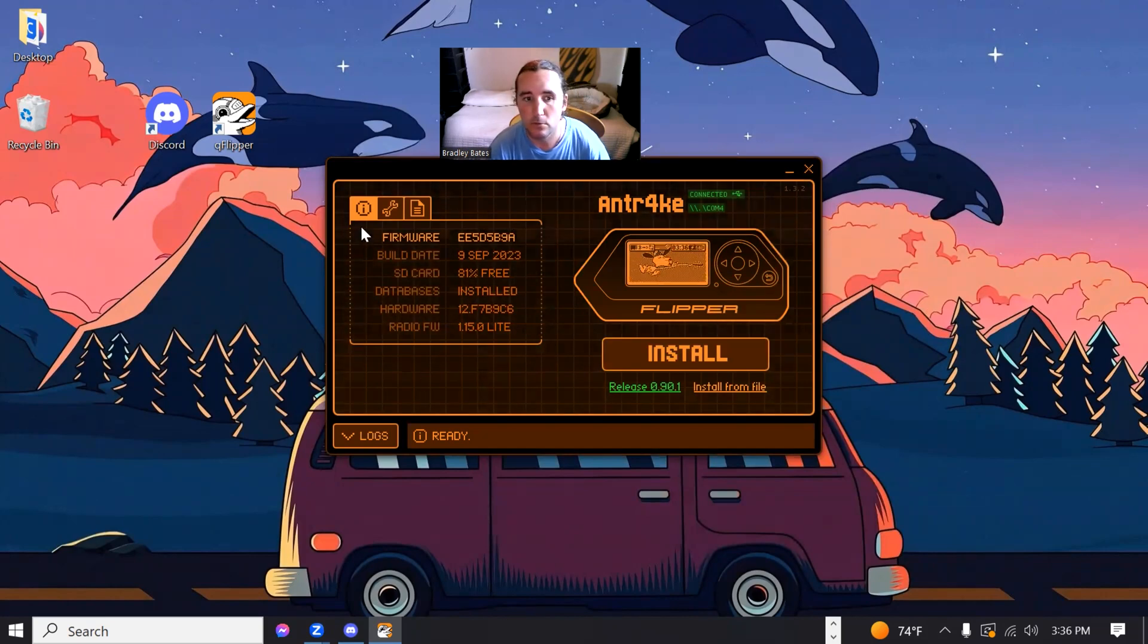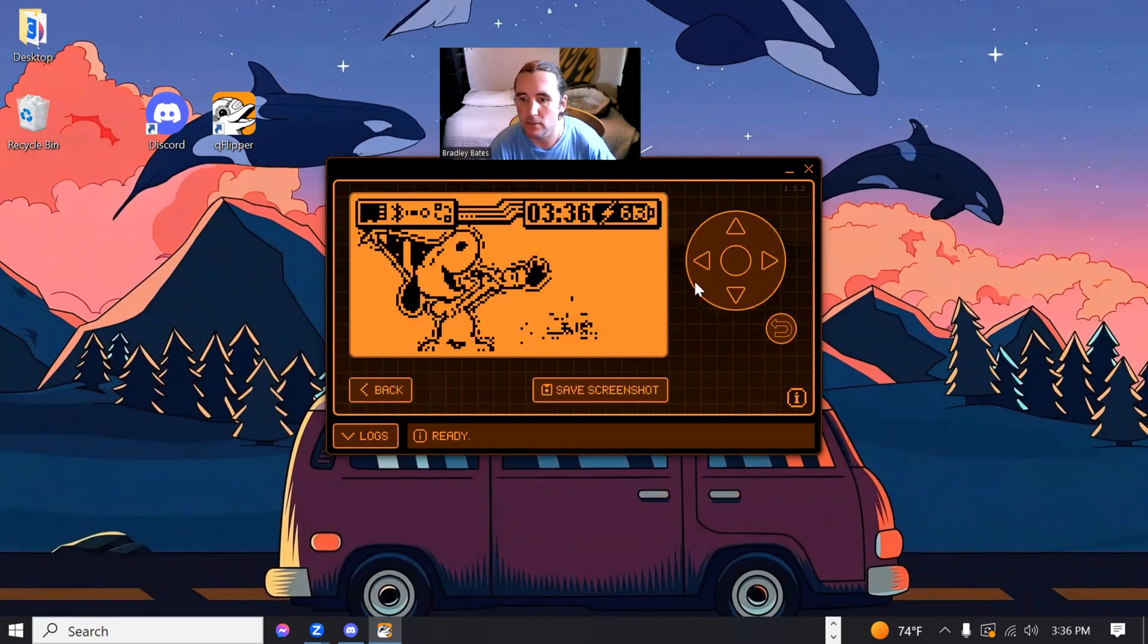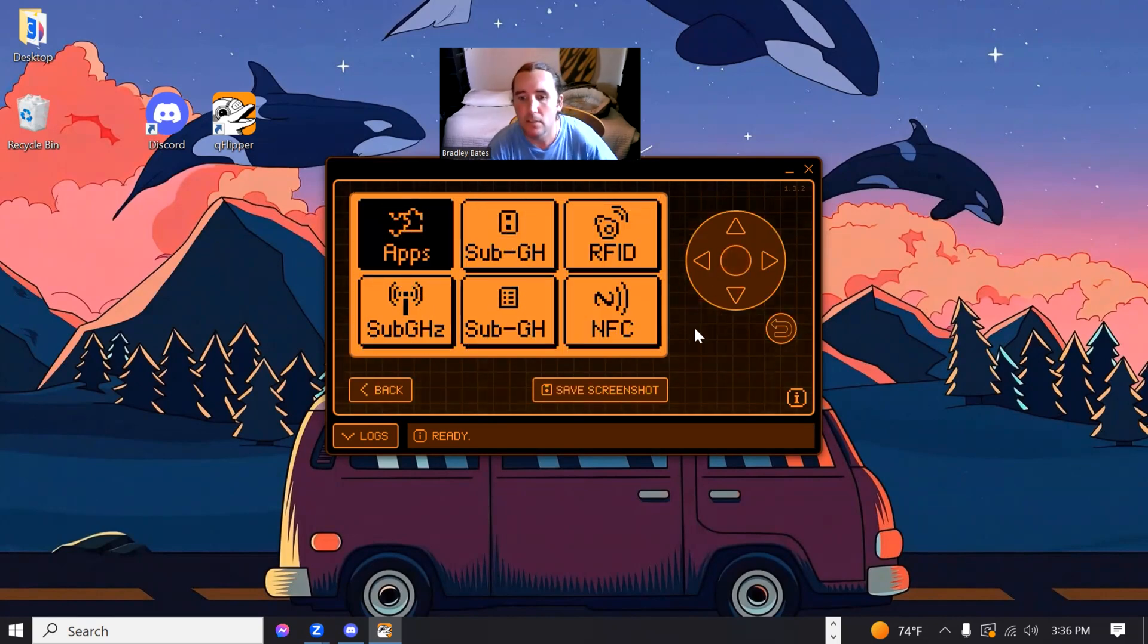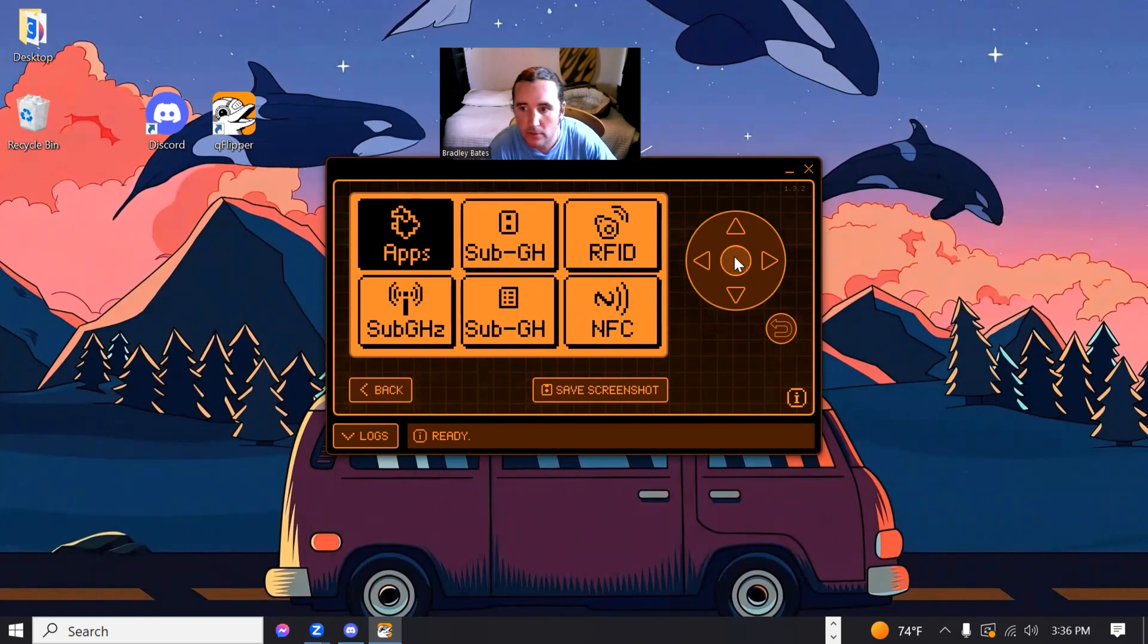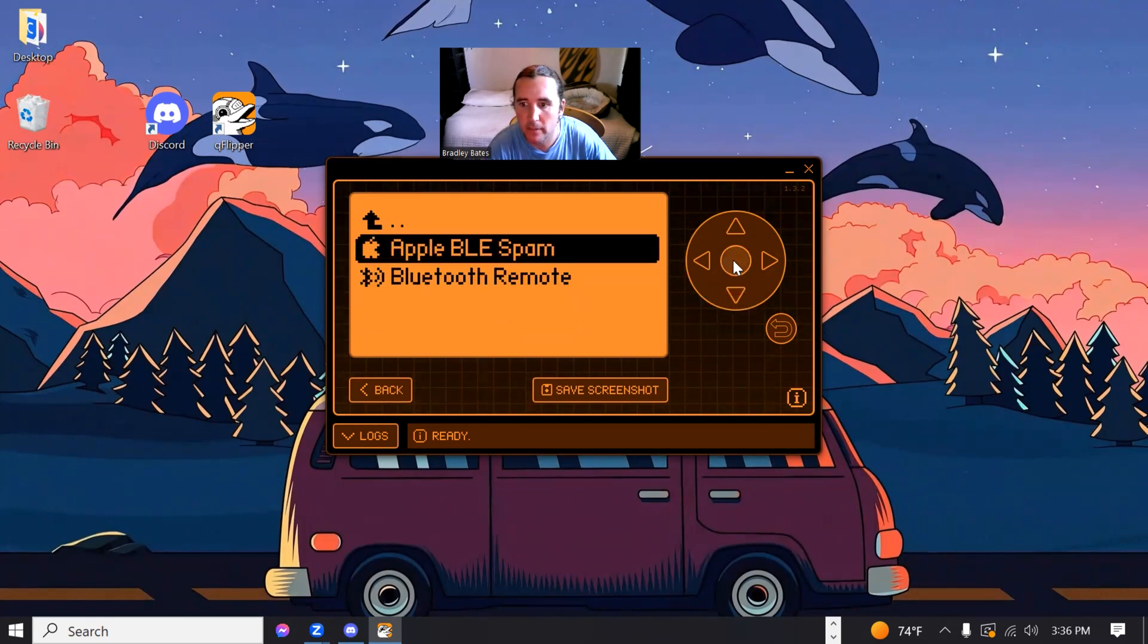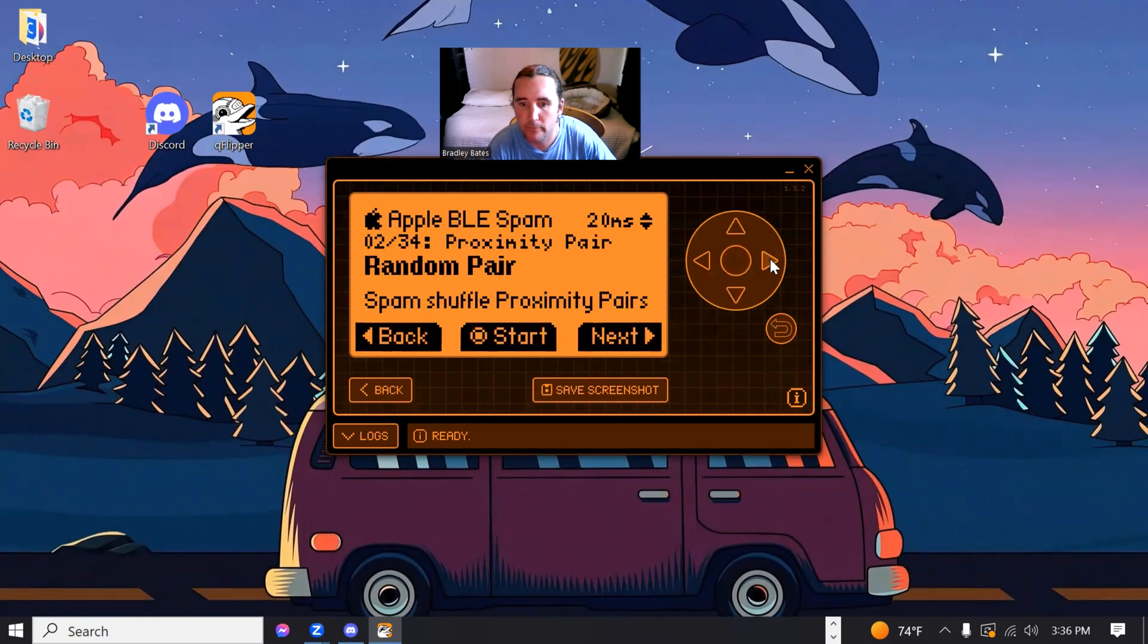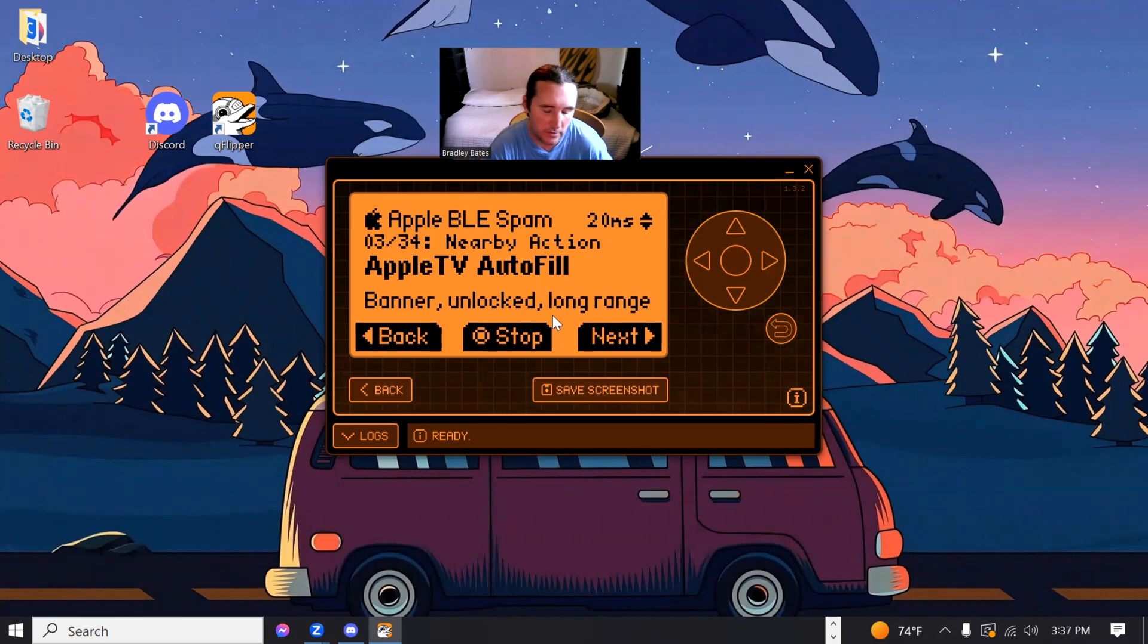So let me just go ahead and show you. All the apps. I got the Apple BLE spam. And now with this update, you can pick whatever you want, hit start and it'll actually spam without crashing.